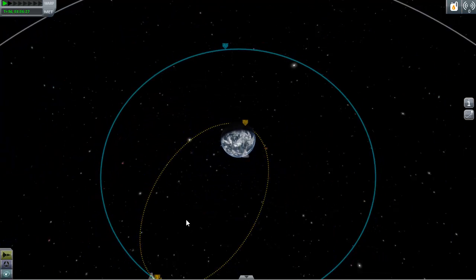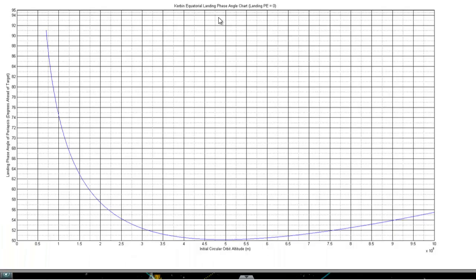I used this beautiful graph that someone made — it's called the Kerbal Equatorial Landing Phase Angle Chart. It shows the phase angle needed to land from anywhere between 70 kilometers, which is the lowest orbit, up to about 1,000 kilometers, which is the highest shown. Note the x-axis is in units of 10^5 meters, so where it says 10 that's actually 1,000 kilometers, and where it says 1 that's 100 kilometers. At about 70 kilometers, your phase angle should be 90 degrees.